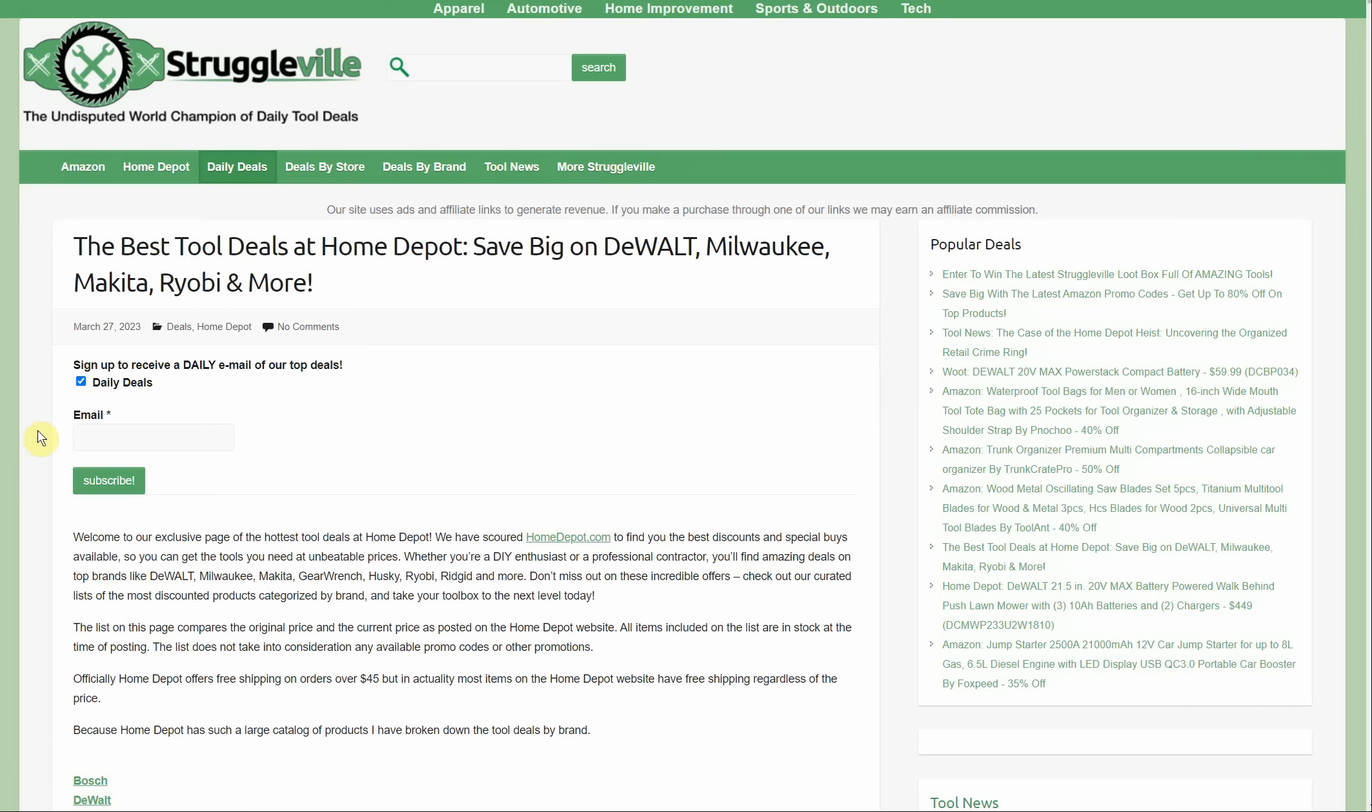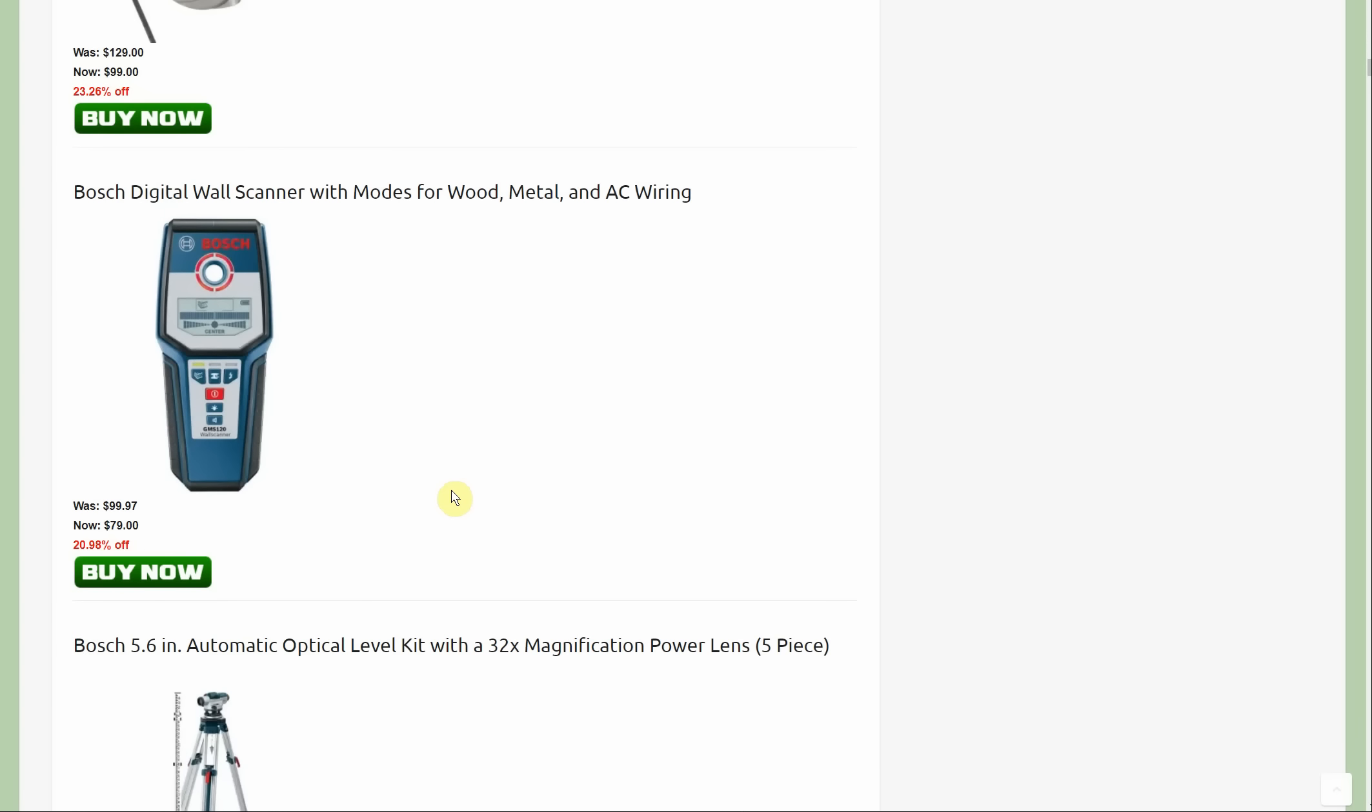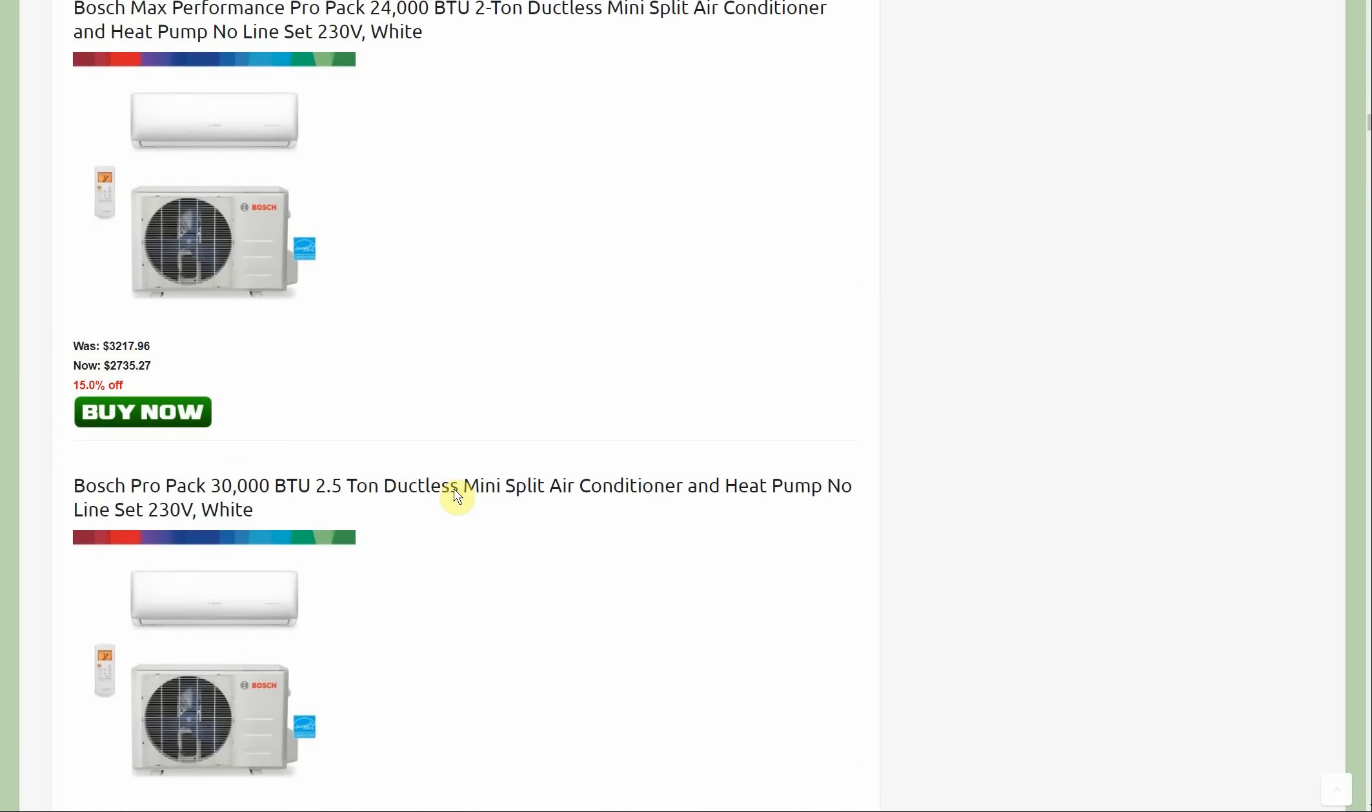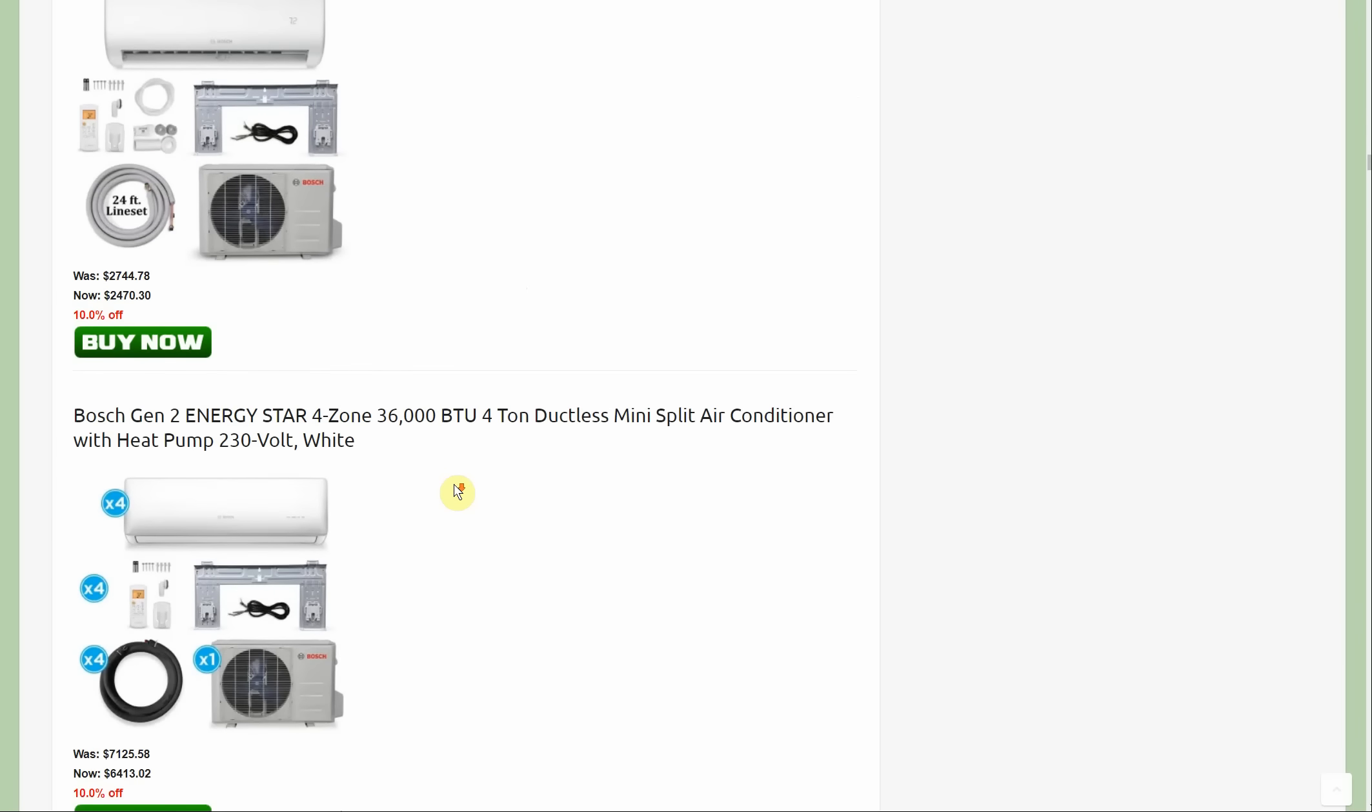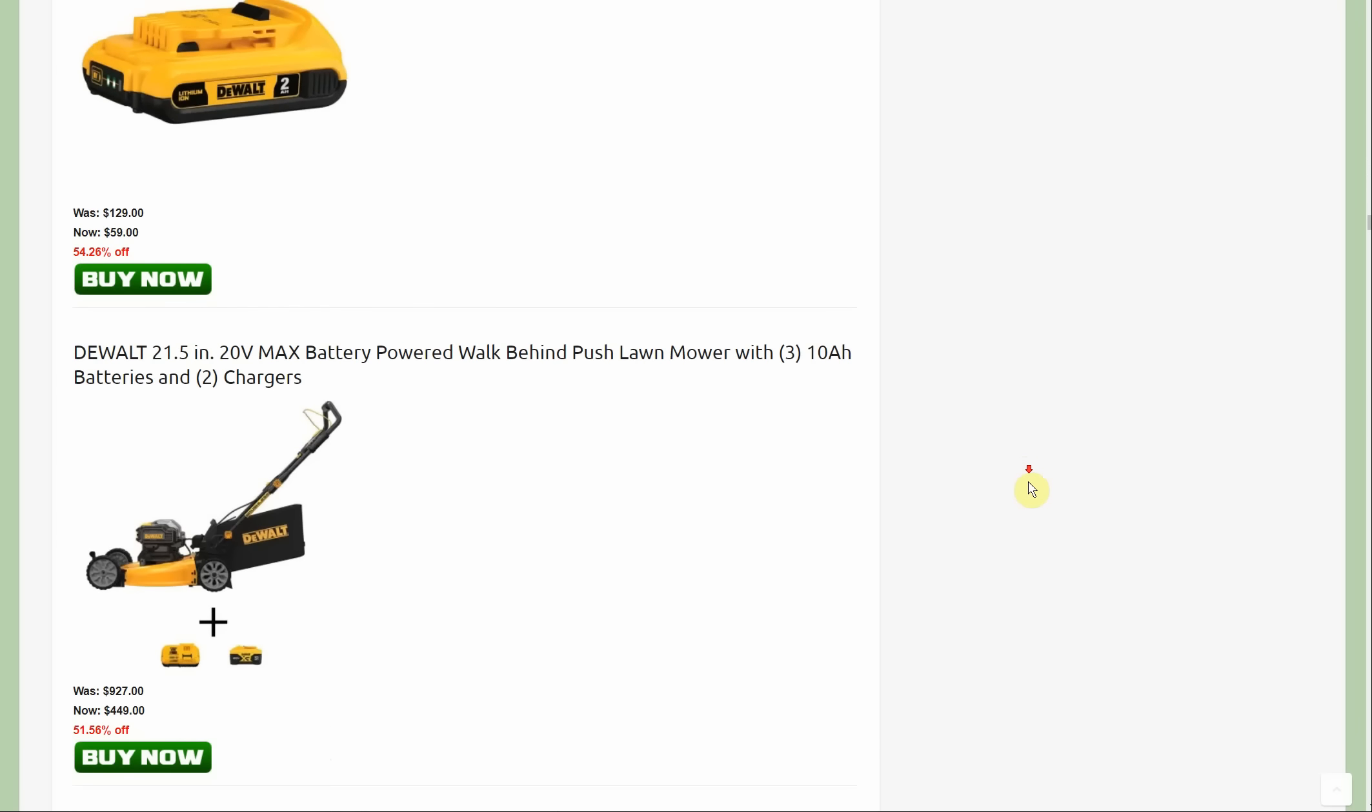This is a new endeavor and I wasn't really planning on doing this video. I had already posted the new deals and deleted the old ones, so I don't have access to the old ones. This list is taking the original selling price and comparing it to the current selling price, then making a list with the most discounted items currently at Home Depot, broken down by brand.